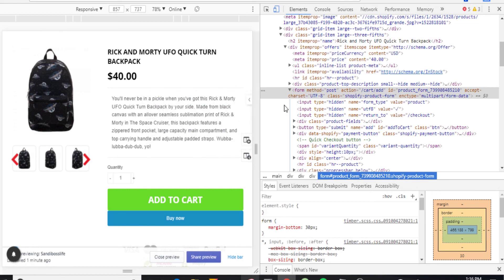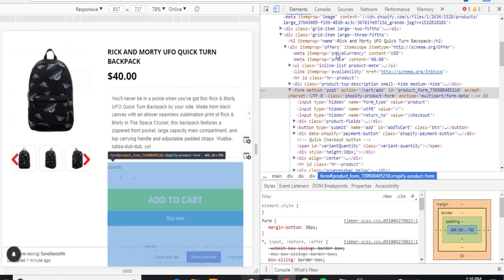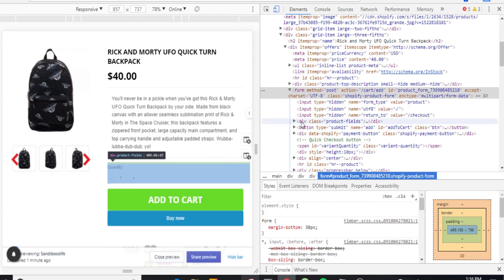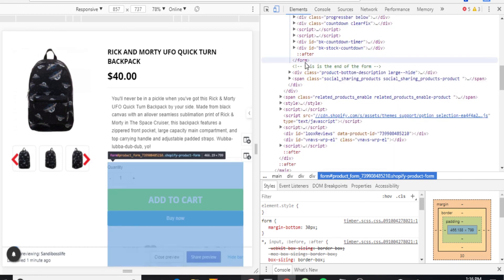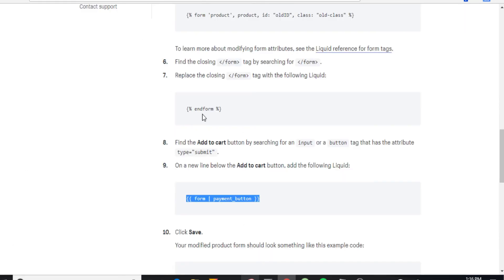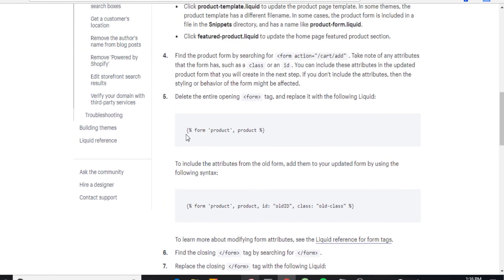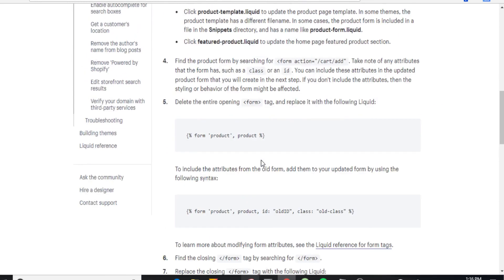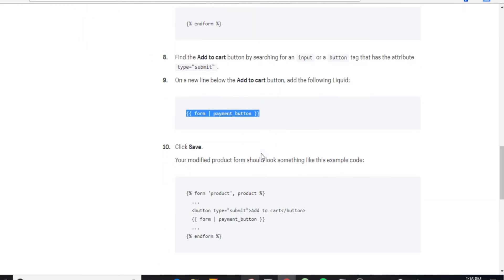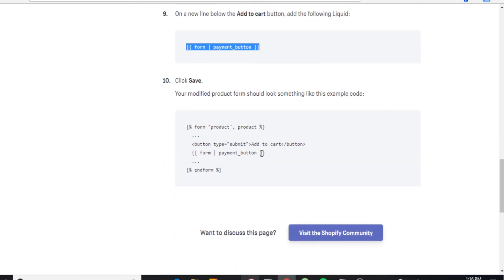But there you have it guys — that's what I showed you how to do. In summary, it's just changing the form — this form right here. Removing it and having something else at the end. It's just updating with this new code: form product form, and then end form. The link for this is below, so follow these steps right here. Simple stuff guys. Alright, make sure you like and subscribe if you found this helpful. Have a nice day.